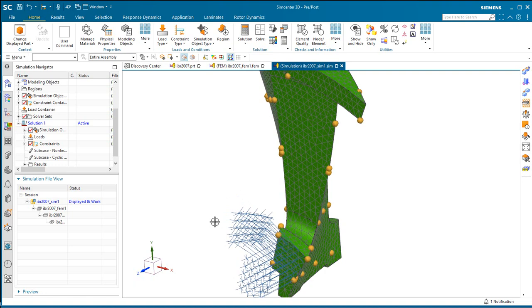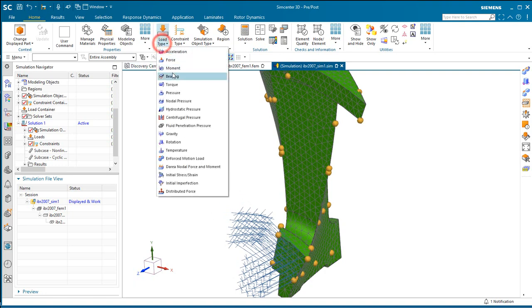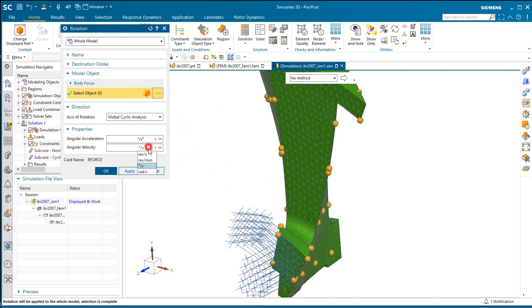All right, and that was excluded from the dependent side of our cyclic symmetry simulation object because we had defined that constraint on the source side.